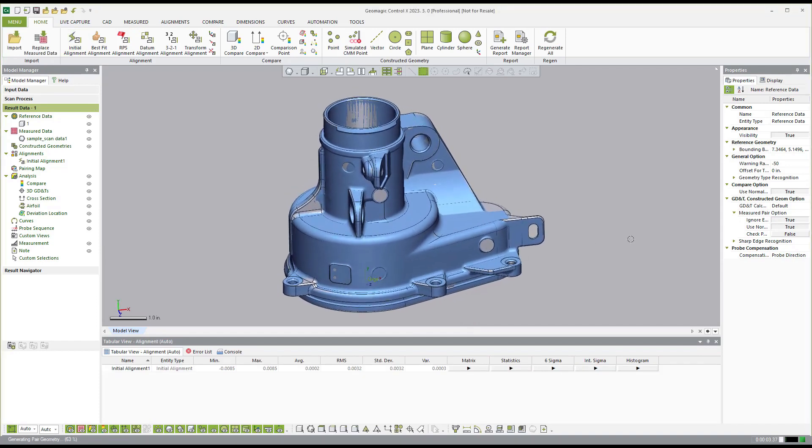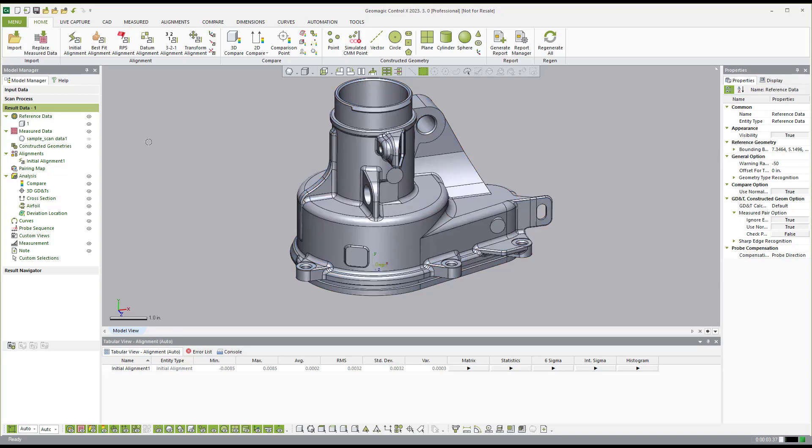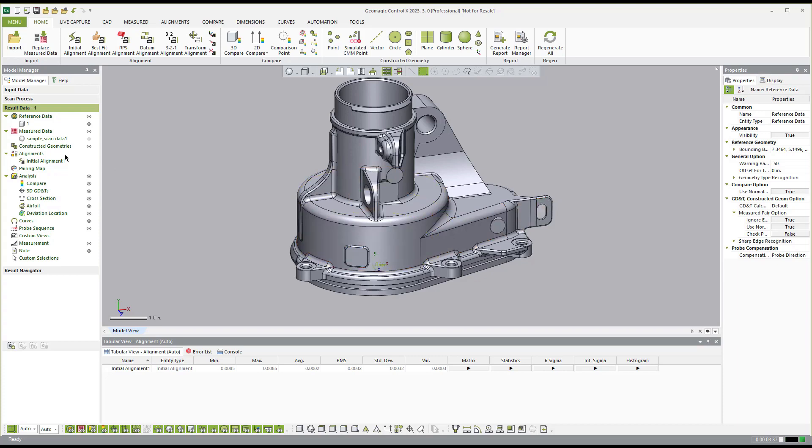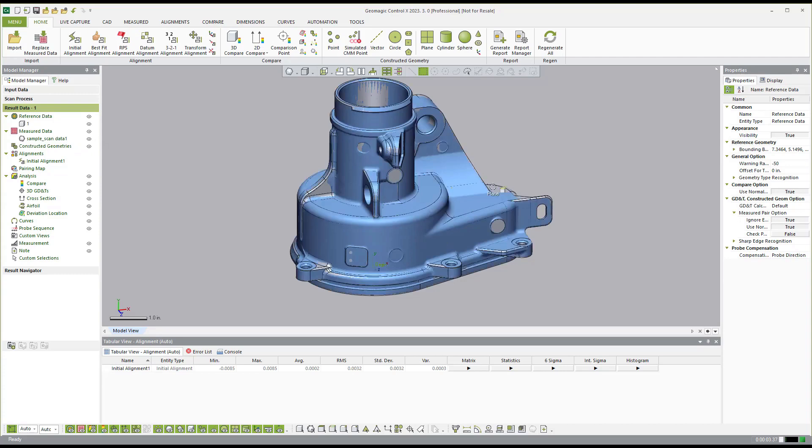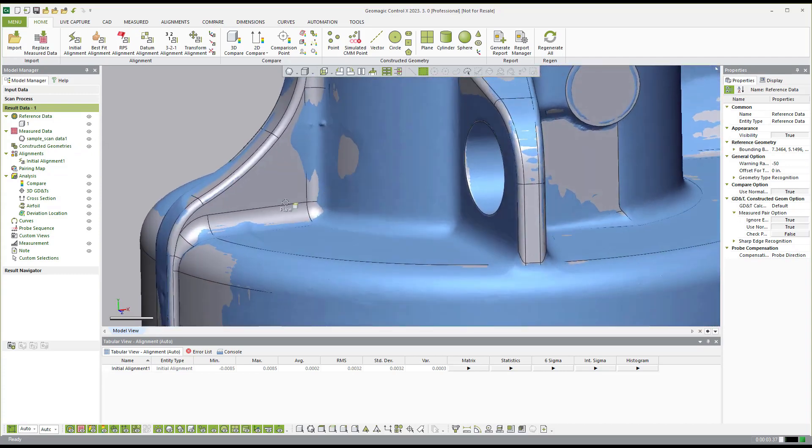So now that we have the alignment between the two objects, as I roll over the surface of the part on the CAD model, you can notice, here I'll just do this and hide the scan data. You'll notice that other features pop up now that we have an alignment. And the reason why that's so is not only did we do an alignment, but in the background, we do a thing called pairing.